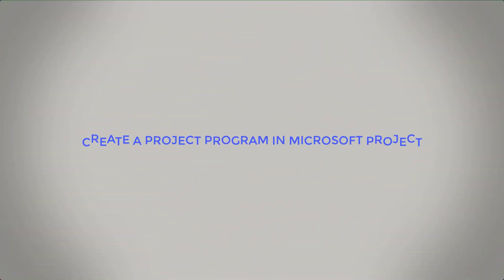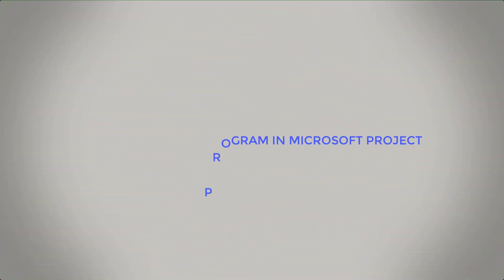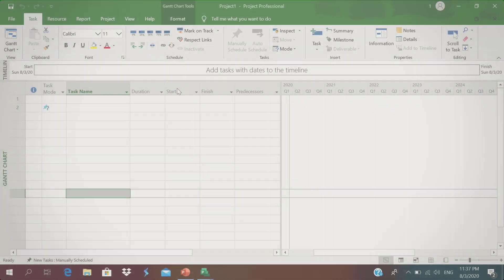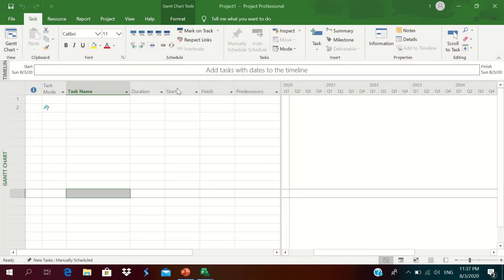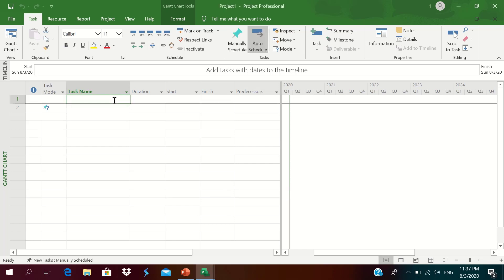We are going to create a project plan in Microsoft Project by inserting the task activities and WBS for our new housing project — a single-story house project.